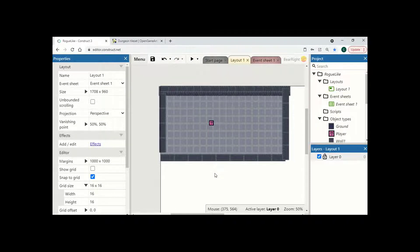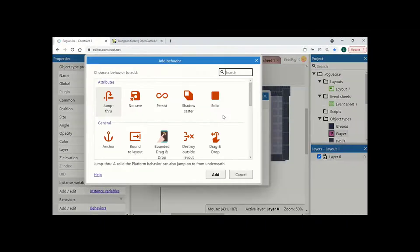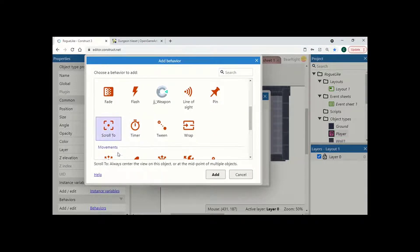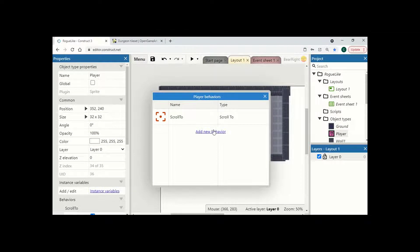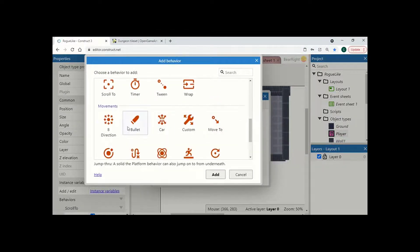Now we want to make it so we can actually move this character about, so I am going to right click, edit behaviours and add two behaviours. The first one I want is scroll to — this means the camera is always going to focus on our object and move with the player so we can explore around the level. The second one I am going to add is 8 directions, meaning we can move up, down, left, right and diagonals.